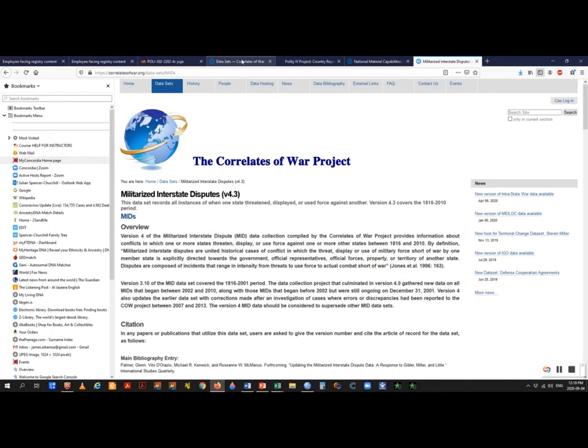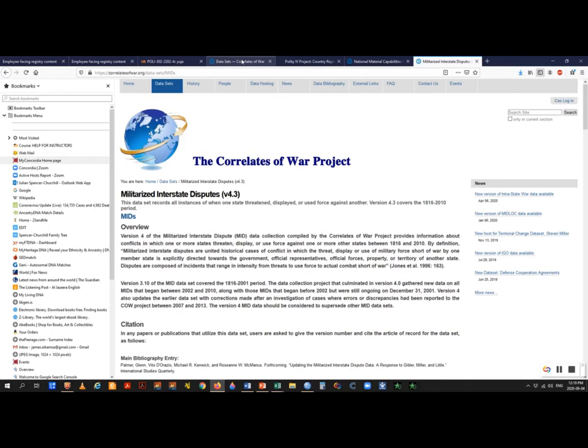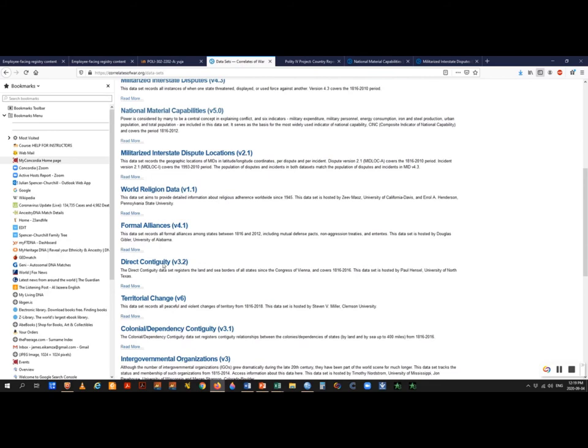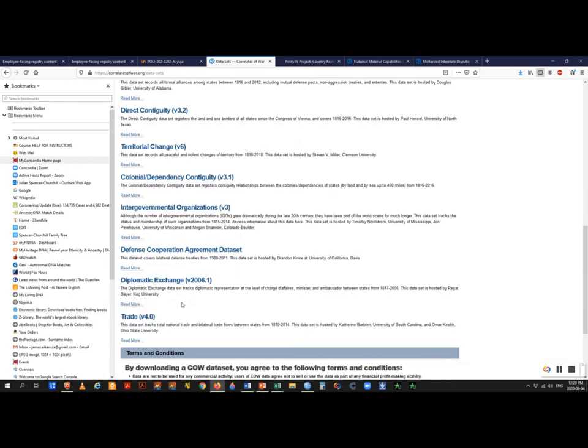Here we are at the Correlates of War with the various datasets — world religion data, formal alliances, direct contiguity, territorial change, intergovernmental organizations, defense cooperation data, and trade data for those who want to study whether countries involved in heavy commerce are likely to go to war. Here we have the MID dataset, and we're looking for the MIDB dataset specifically.